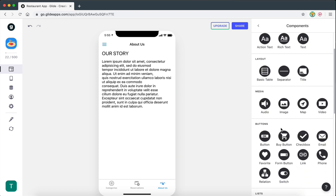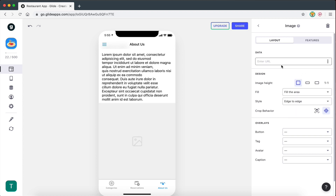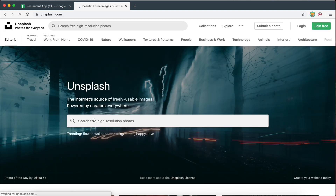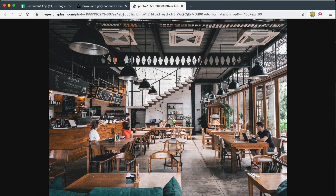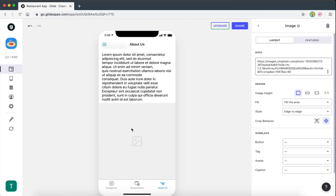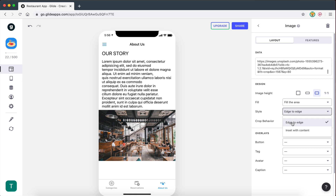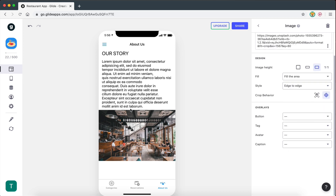And then you can have an image. So for the image, we can even select a custom URL — we don't need to store the image data in the spreadsheet. So we can just go on Unsplash, which is a really good website for copyright-free images, search for restaurant, select an image, open it in a new tab, copy the link, and paste it right there. We can also have a different ratio — I think I like that more. Style edge to edge, insert with content — I think I like this more. And then we can also have some overlays on the image.